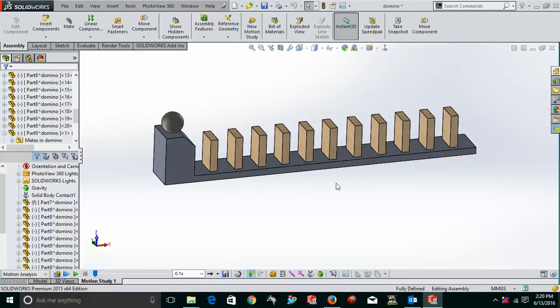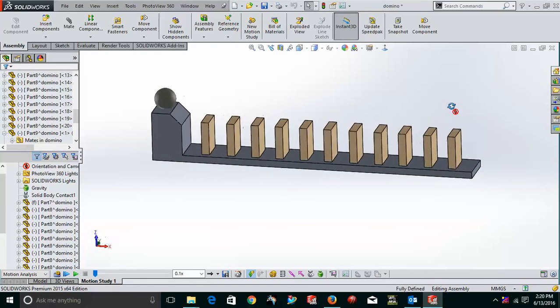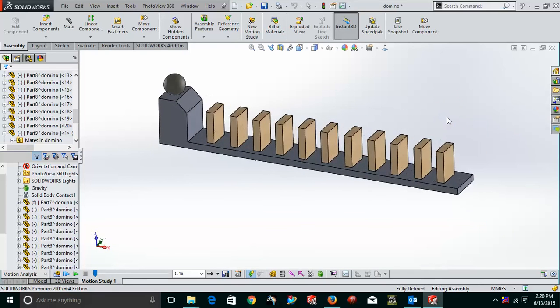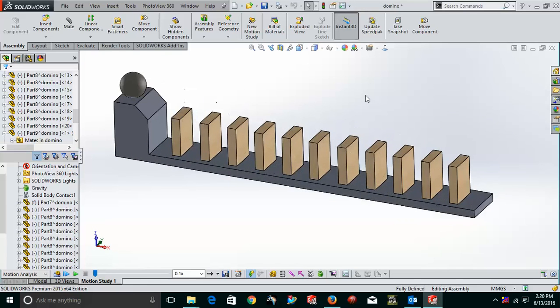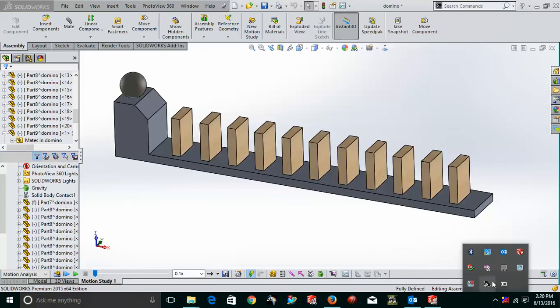So, this is a very good technique by which you can make the dominoes fall over here and thank you. Thank you very much guys for watching this video and I'm sure I hope I'll come with some other new videos in SOLIDWORKS Motion. Thank you very much guys for watching.